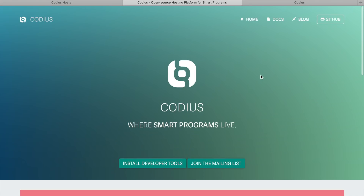Codeus project was created in 2013 by Ripple, when the smart contracts topic was not even mainstream. It was frozen in 2015 because there was no demand at that moment, and recently, when smart contracts became more popular and found some use cases in our lives, the Codeus project was revitalized.